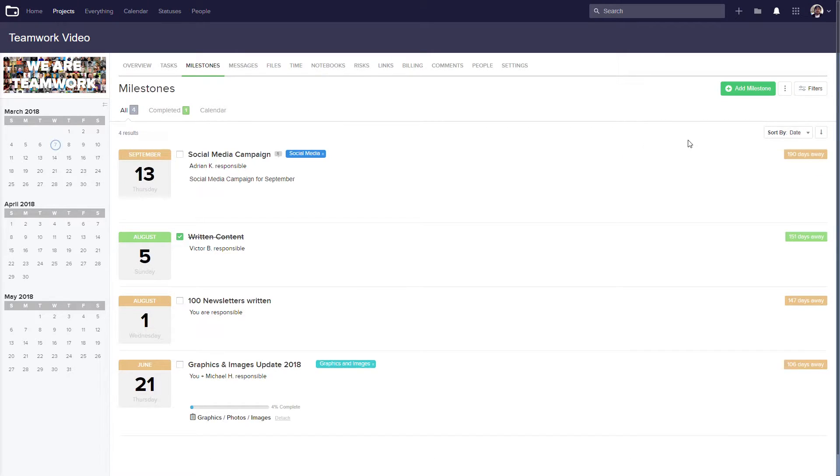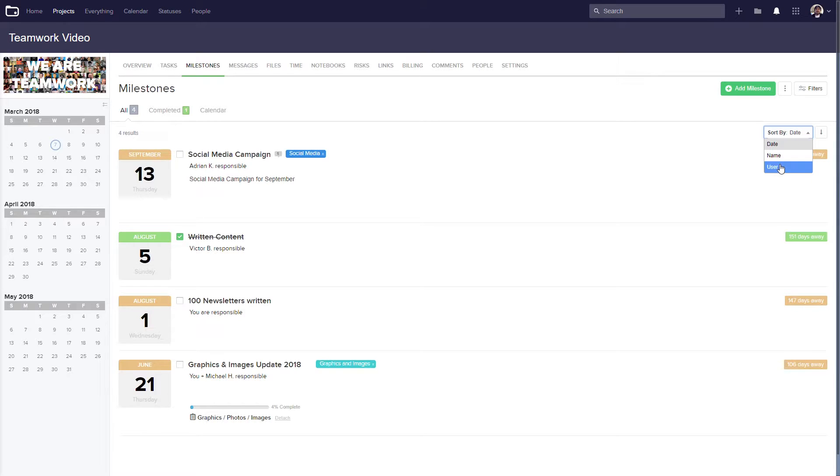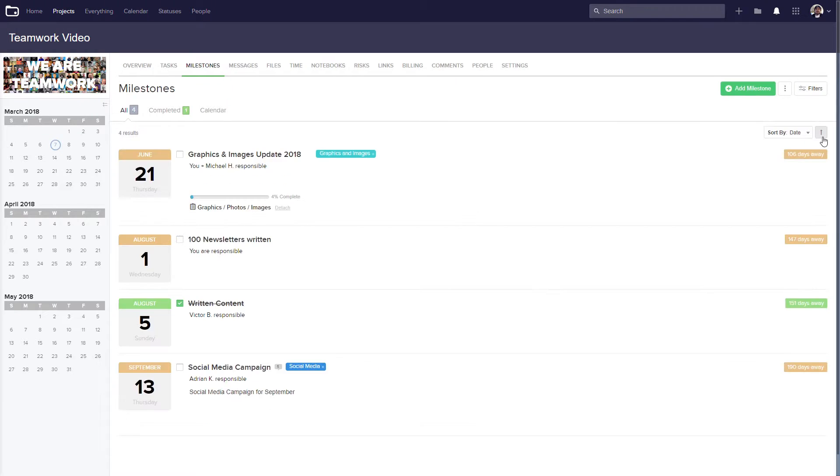Over on the right hand side, we can sort our milestones by date, we can sort them by name, or we can sort them by the user who is responsible for them. And we can alternate between ascending and descending order here.